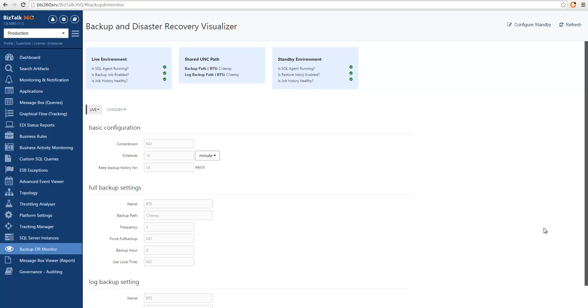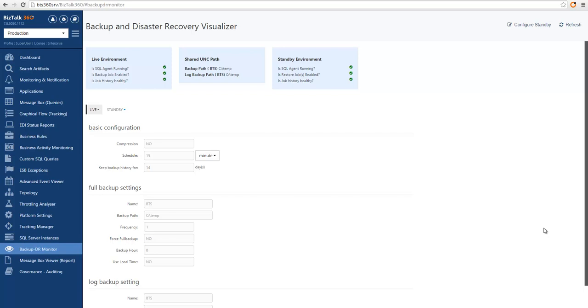The Backup and Disaster Recovery Visualizer has been built so that you can, in one screen, verify if your Backup and Disaster Recovery solution is working. We will connect to the live environment and extract information relevant to your analysis. You can see if your SQL agent is running, you can verify if your Backup job is correctly enabled, and you can verify if your Backup job is generating healthy history. Another possibility is that you can also see the configuration of the Backup job so that you understand how it is expected to run.